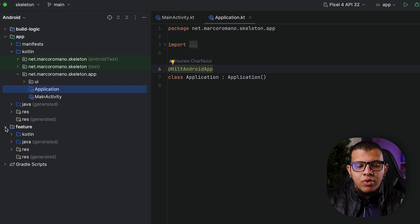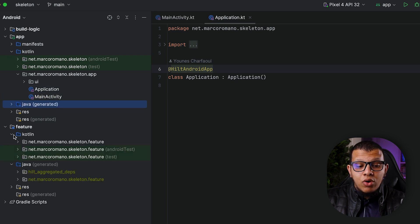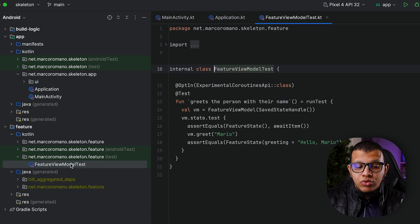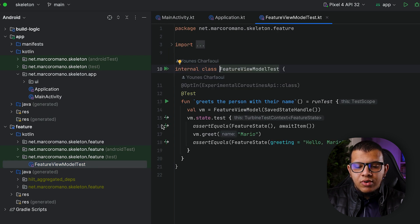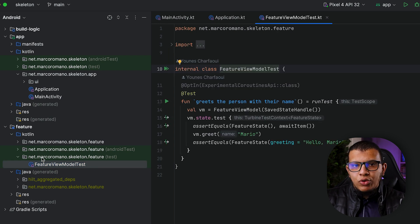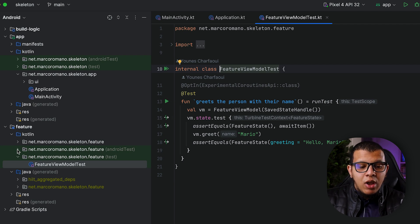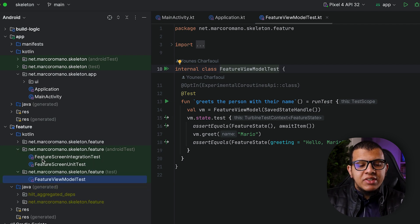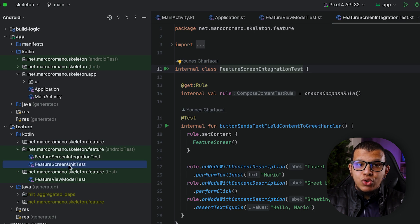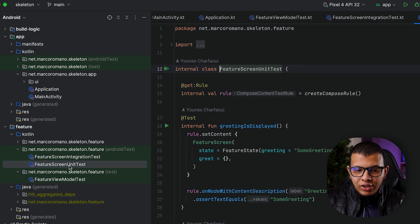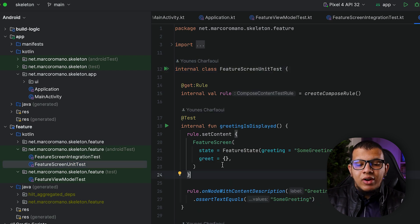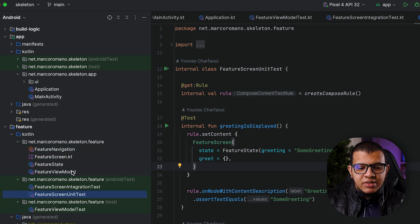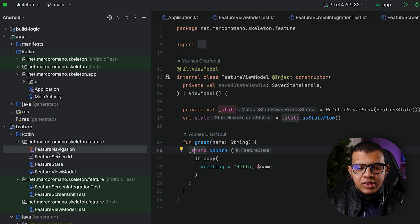And here there is this module for feature and it contains all files. The beauty is that it contains a unit test which is a good thing for the view model. Actually this is a sample unit test, maybe they won't work for you but this is a great start. Same thing, we have an integration test and also a screen unit test. We are testing the composable screens separately.